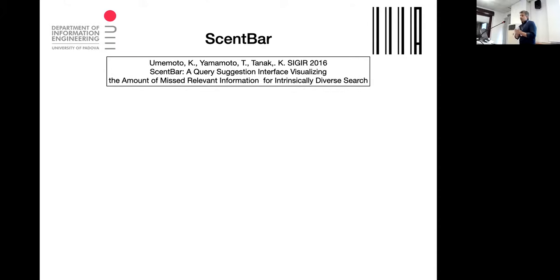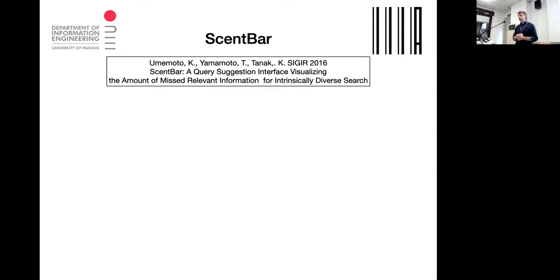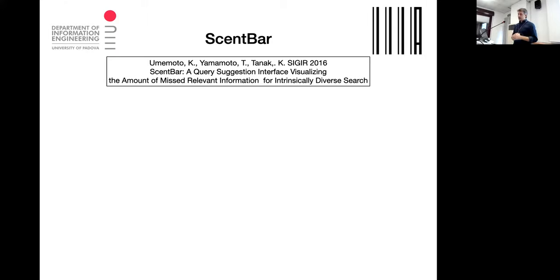For work we've been doing in recent weeks, we started from a very intriguing approach presented at SIGIR 2016 called Scent Bar — a user interface and approach to suggest search directions to a user. This resembles a little bit what Alessandro told us about guiding the user visually during search.